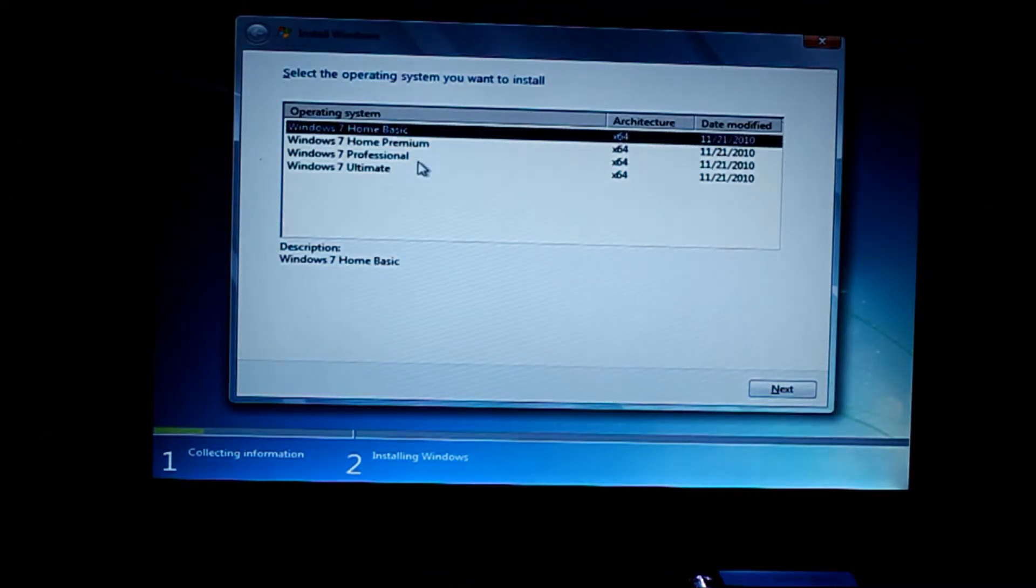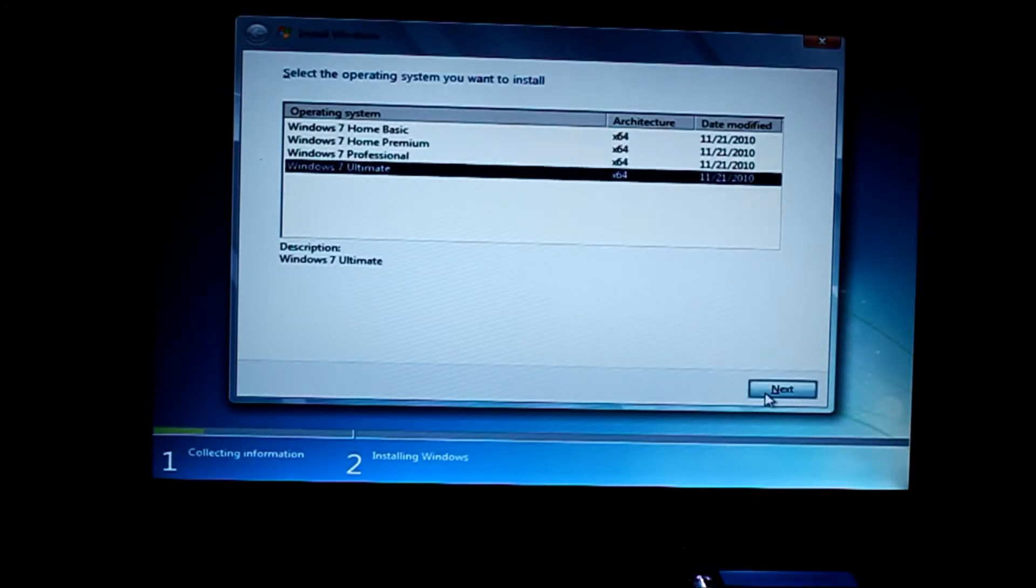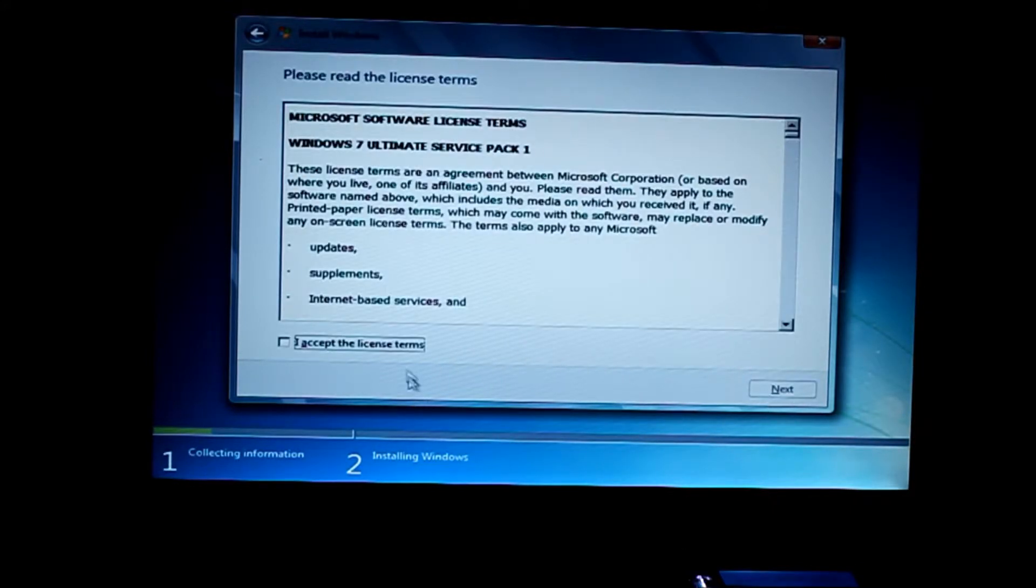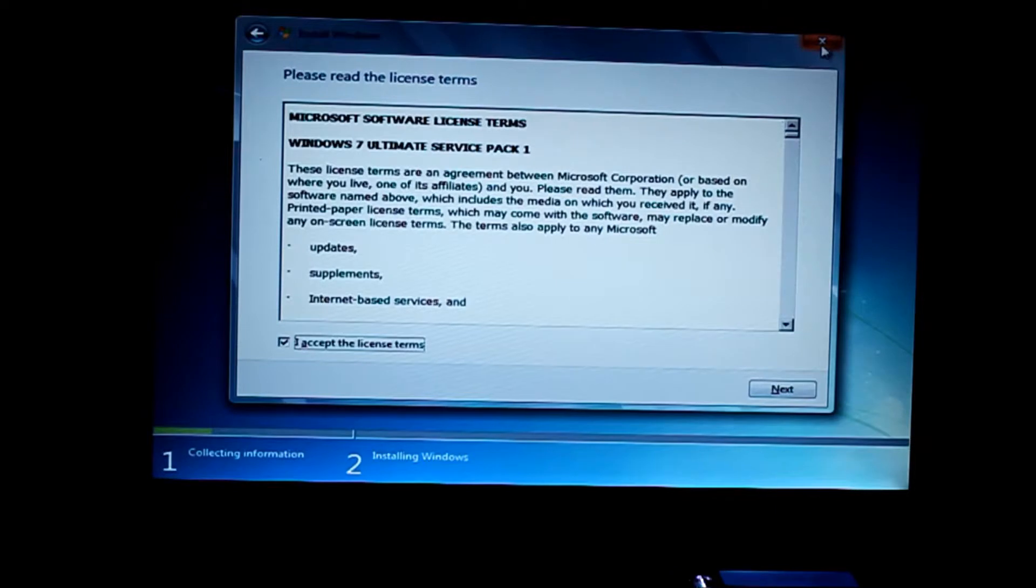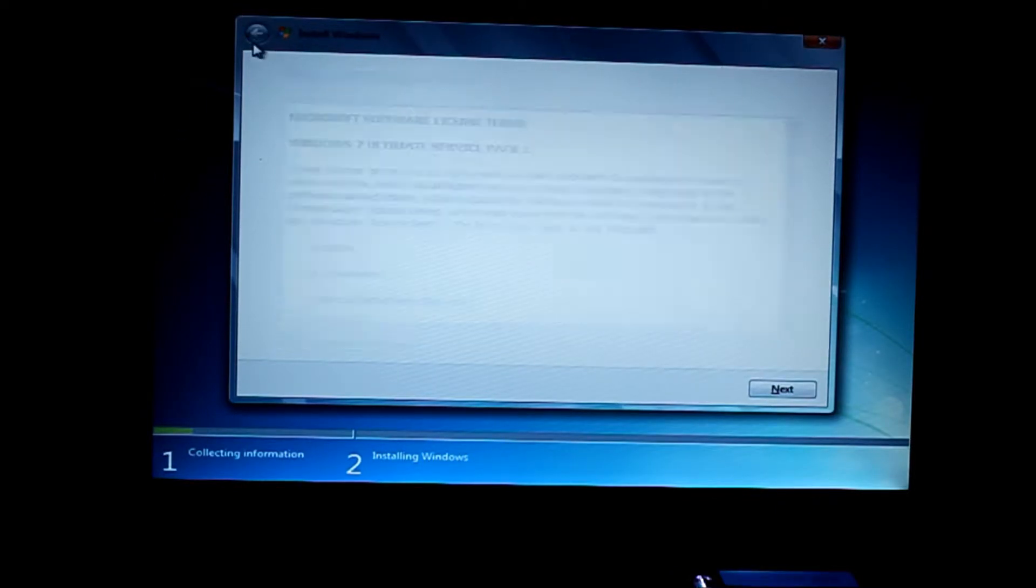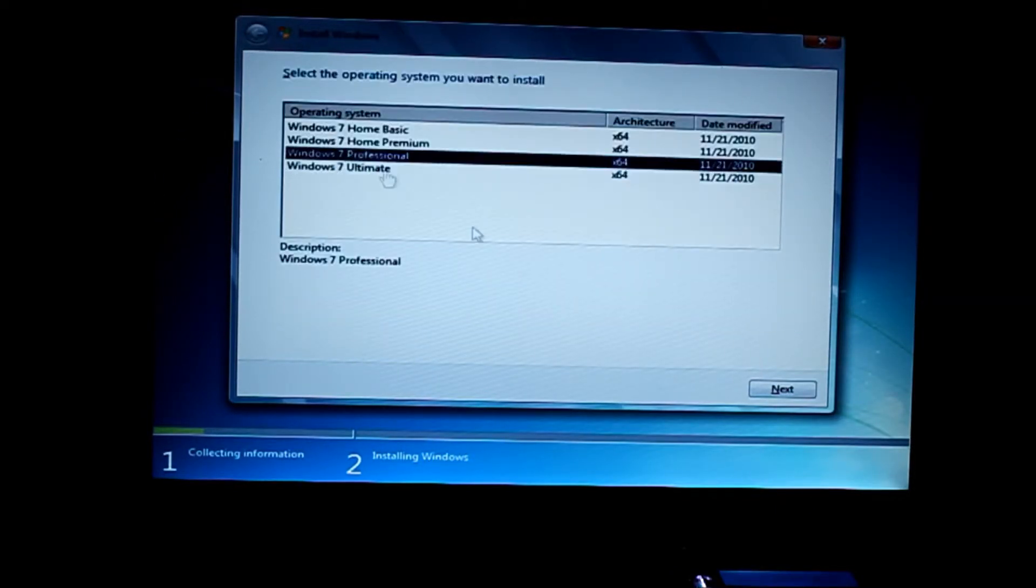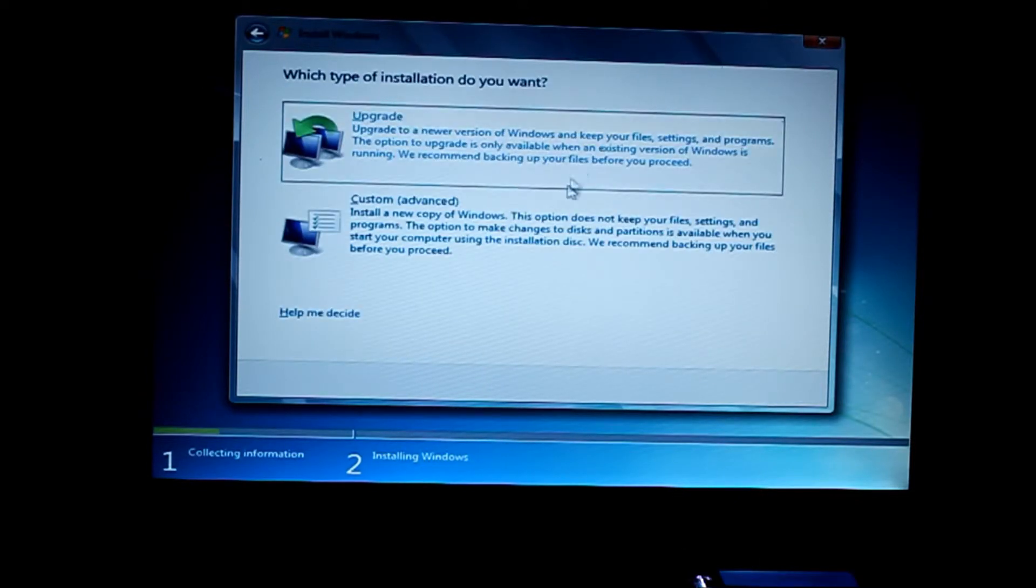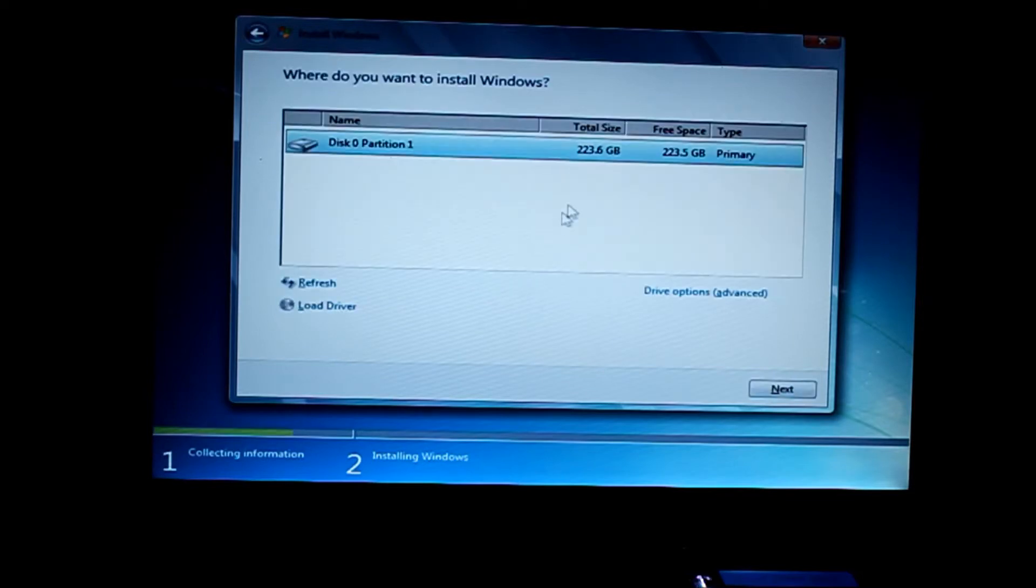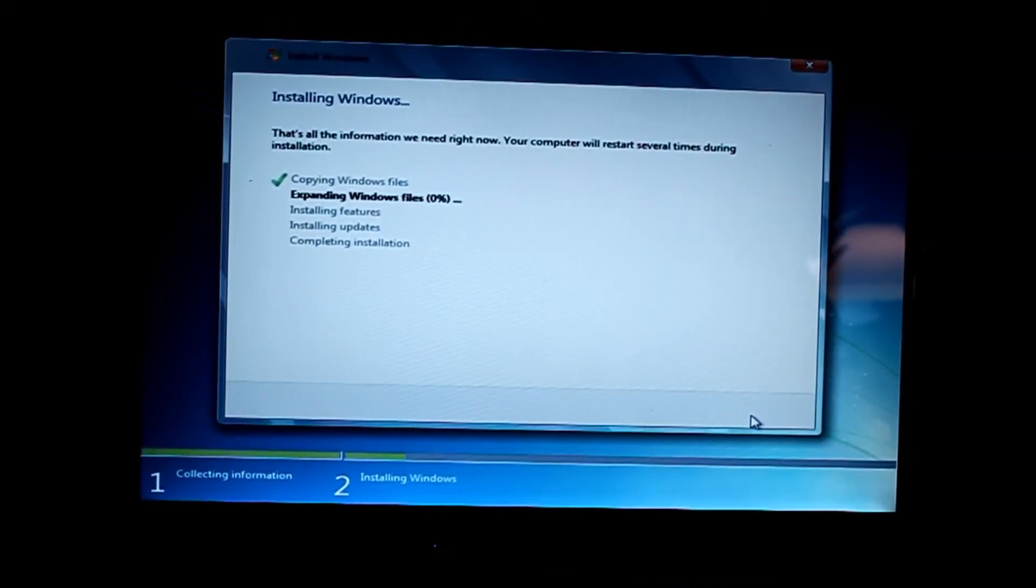I have a key for the ultimate edition. Accept. Maybe I'll go with professional. There you go. Now you're able to install the operating system on your solid state hard drive.